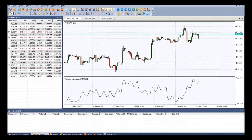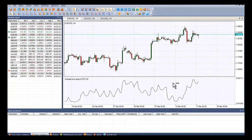A low ATR value would normally correspond to a range of trading, while high values may indicate a trend breakout or breakdown.